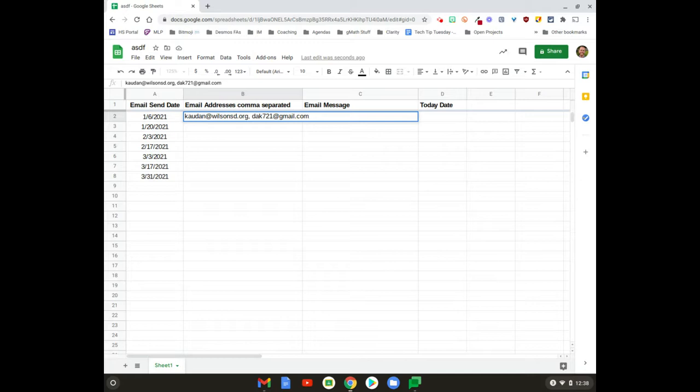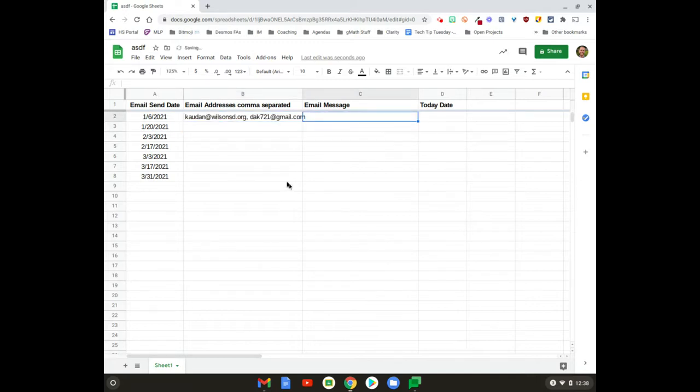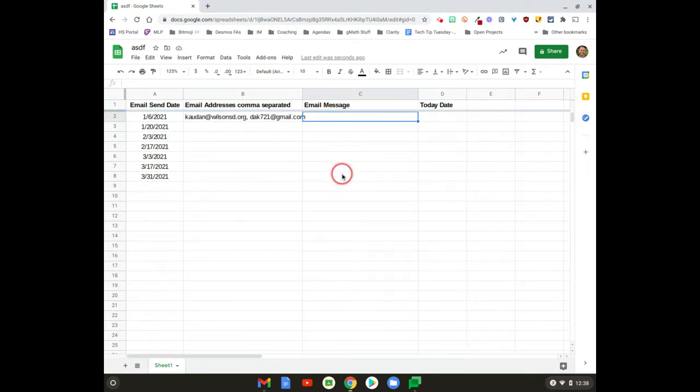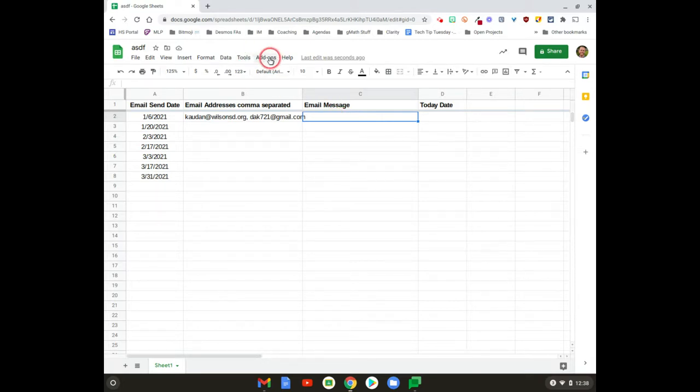Your email message—this might be what changes from week to week, or it doesn't. If you have the same message you're gonna send every week, you don't need to actually fill this out. You can actually fill that out in the formula add-on instead of doing it here, but I left it here.